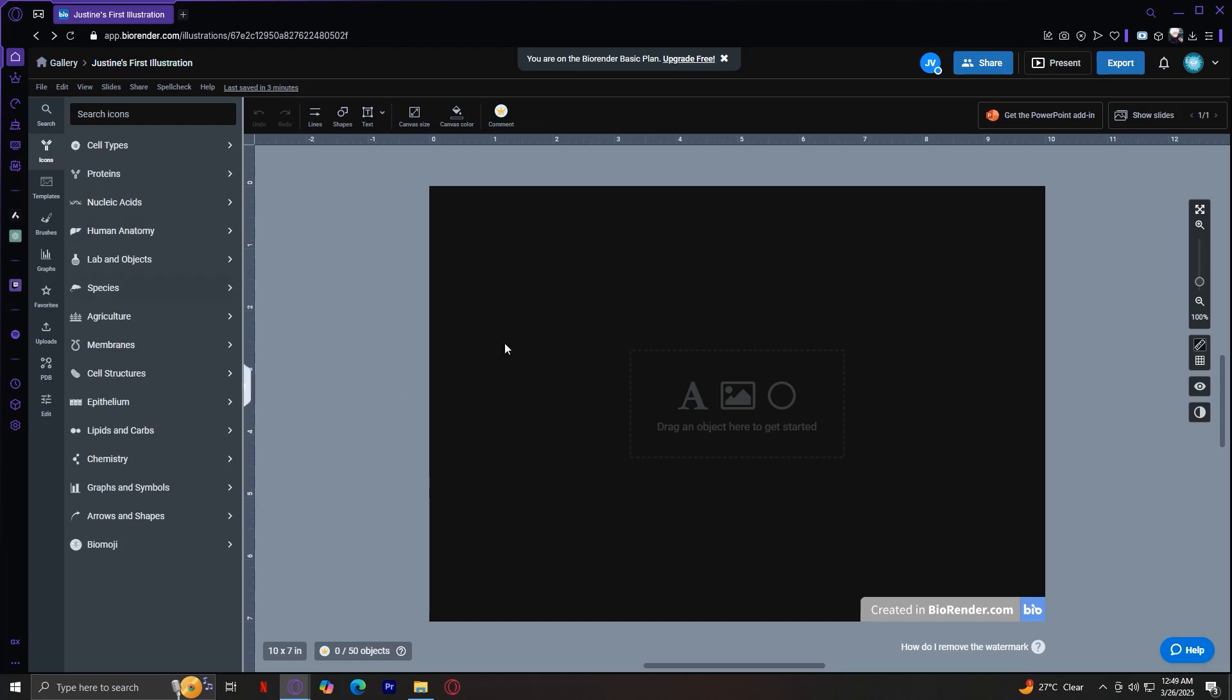When you first open BioRender, you'll see a clean and organized workspace with nine tabs on the left side of the screen. Each tab serves a unique purpose, making it easy to build professional illustrations quickly.